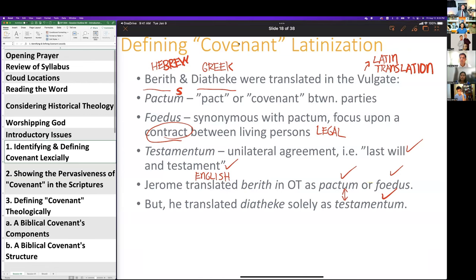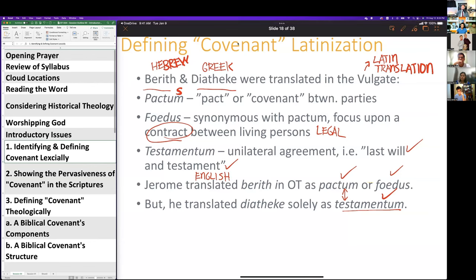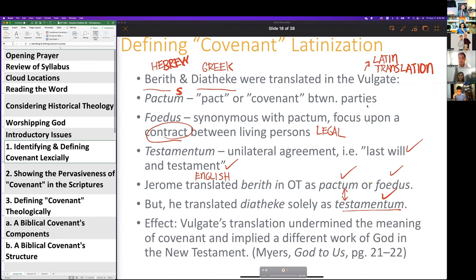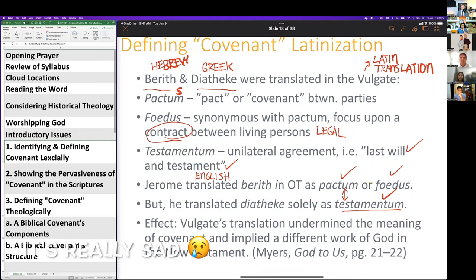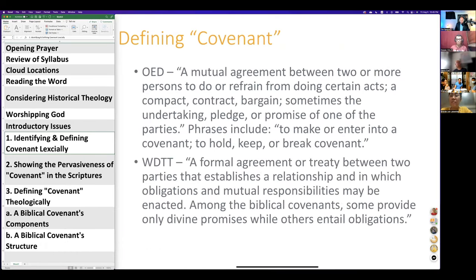This created massive confusion — these are not the same words. Instead of seeing one unified picture of covenant, confusion crept in, and people began saying that God deals one way in the Old Testament and another way in the New Testament. 'Old Testament' and 'New Testament' — with 'testamentum' — is ultimately how those labels developed. As Meyer says, the Vulgate translation undermined the meaning of covenant and implied a different work of God in the New Testament.